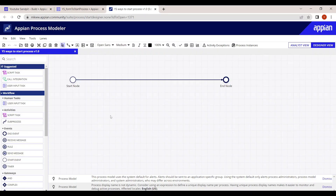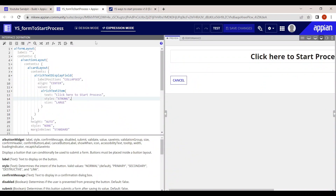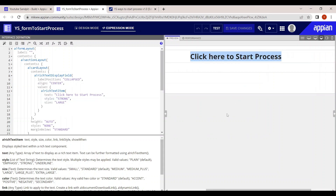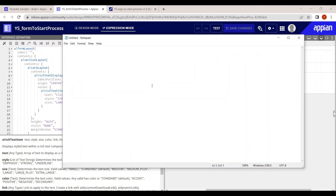Today in this video we are going to see what are the different ways in which we can start a process. This is a very important question. I have opened a brand new process model where nothing has been configured yet, and you can see a simple form with the text 'click here to start a process'.